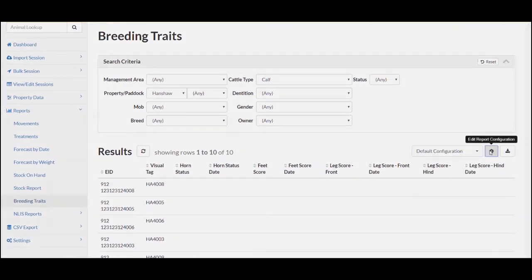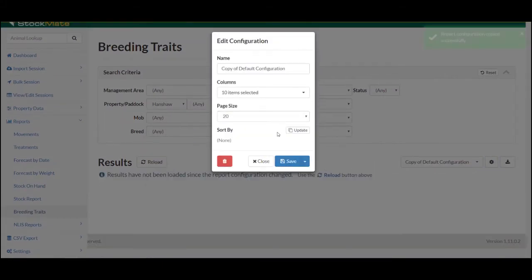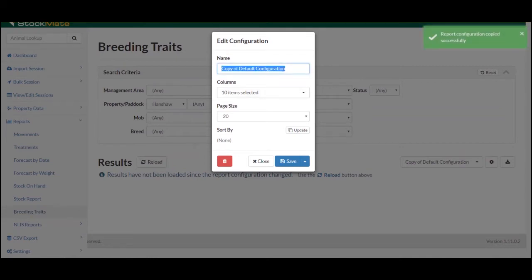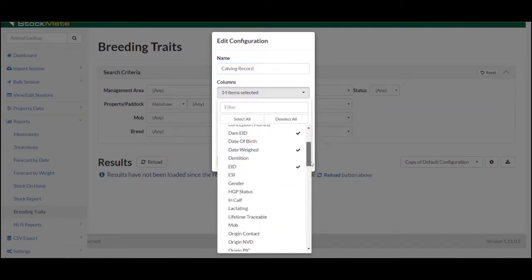To do this, select the cog icon. This will open the current default configuration. Select Save As to make a copy of your report, name your report configuration, and then select the relevant dimensions and traits under Columns.